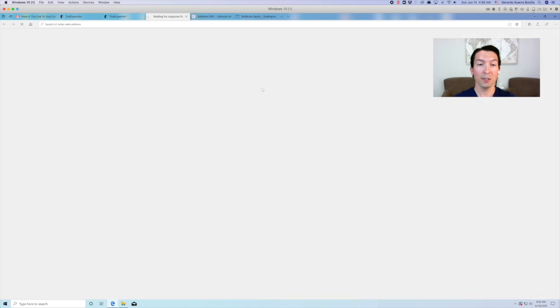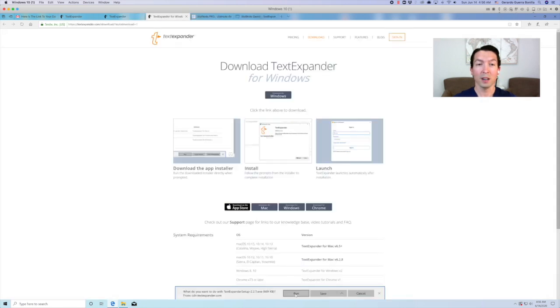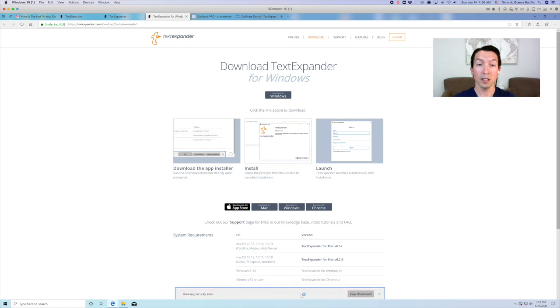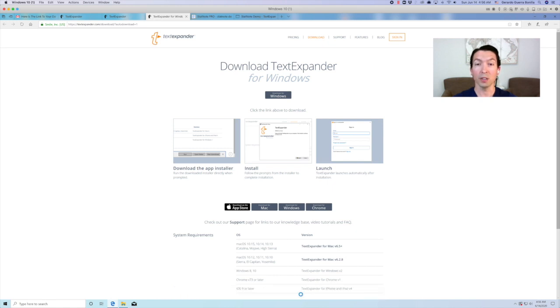Now you need to download the app to start using TextExpander. Once you download the app and run the installation file, you will need to complete the installation wizard.